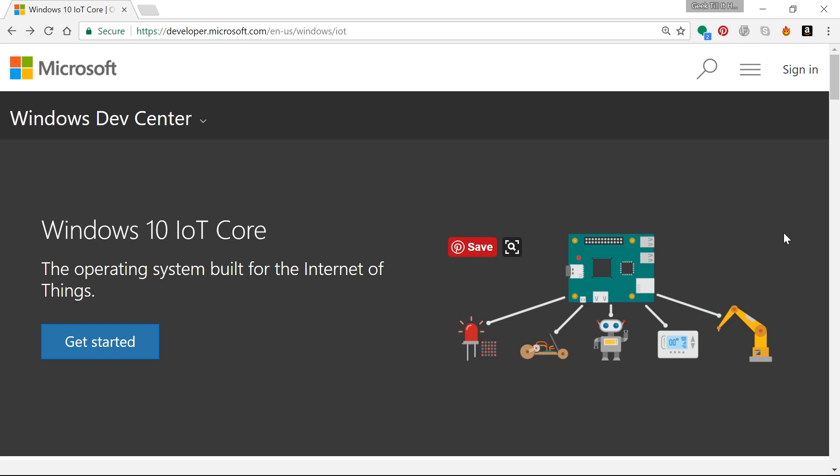A speaker—that could be a 3.5mm audio jack that you plug into the Raspberry Pi or a USB type speaker. I don't think Bluetooth speakers work so I would not go for them. Use a USB speaker or a normal 3.5mm audio jack speaker and a USB mic.